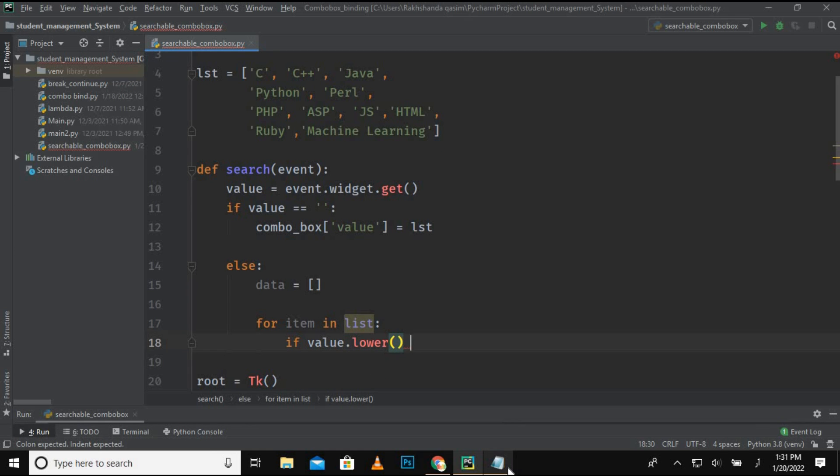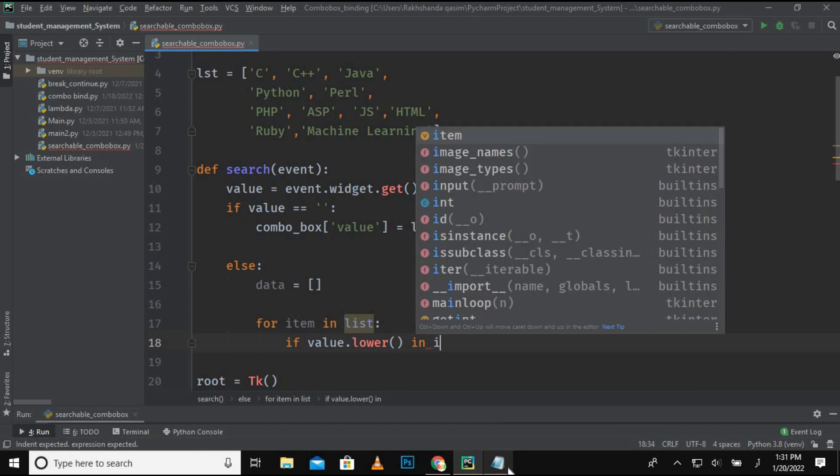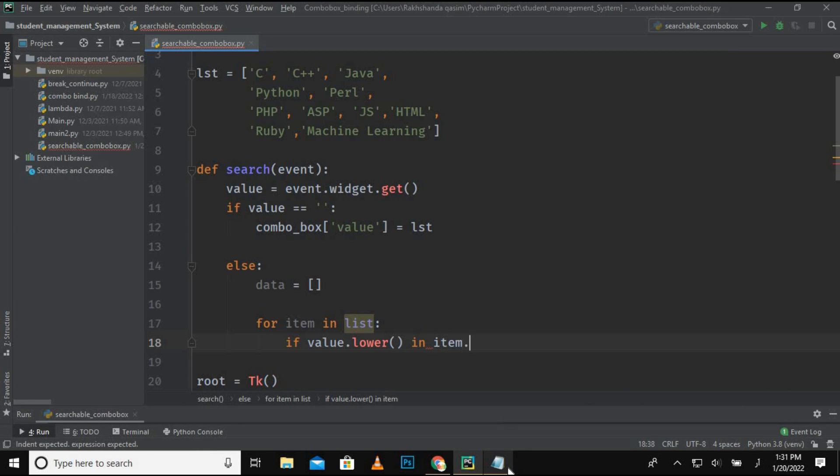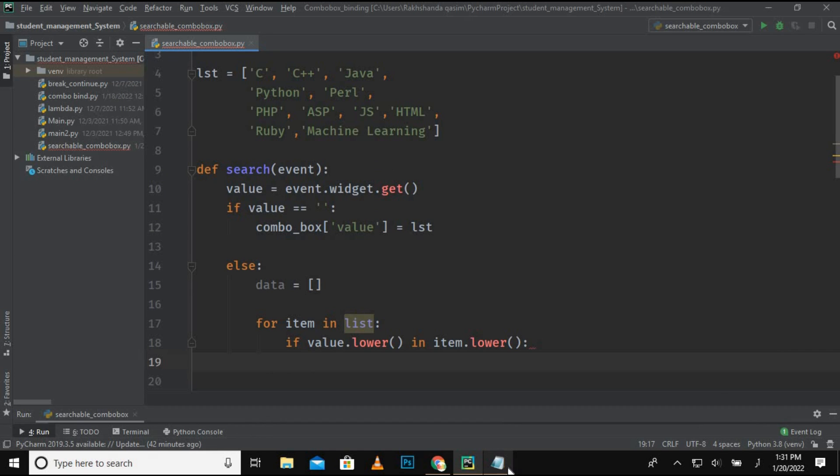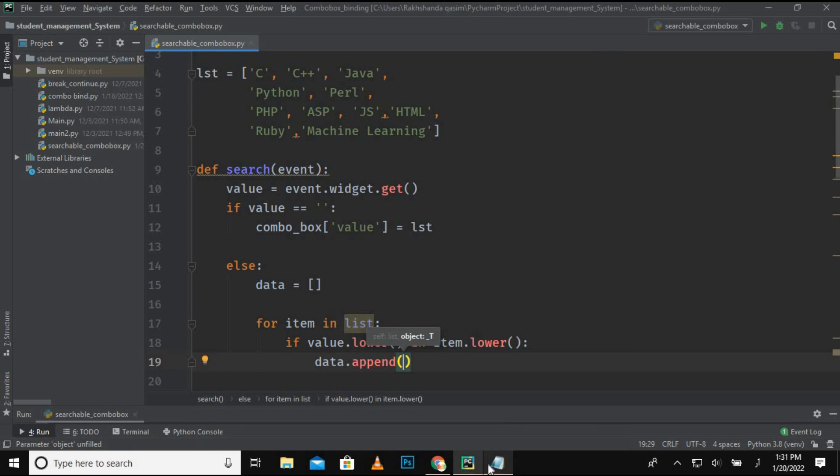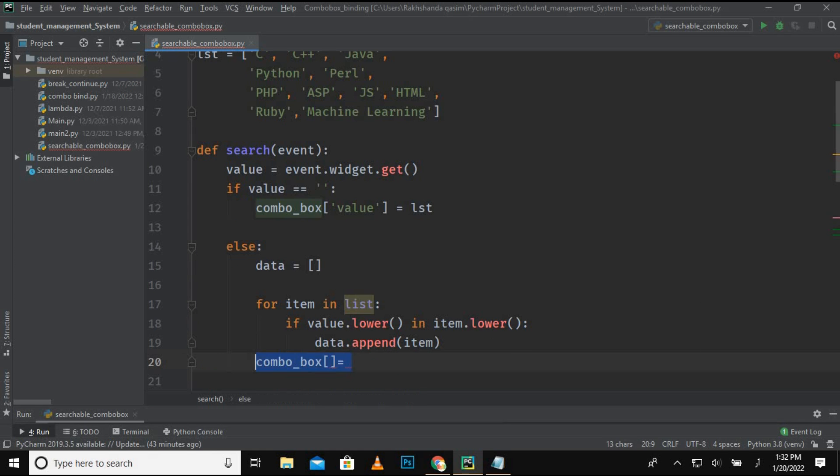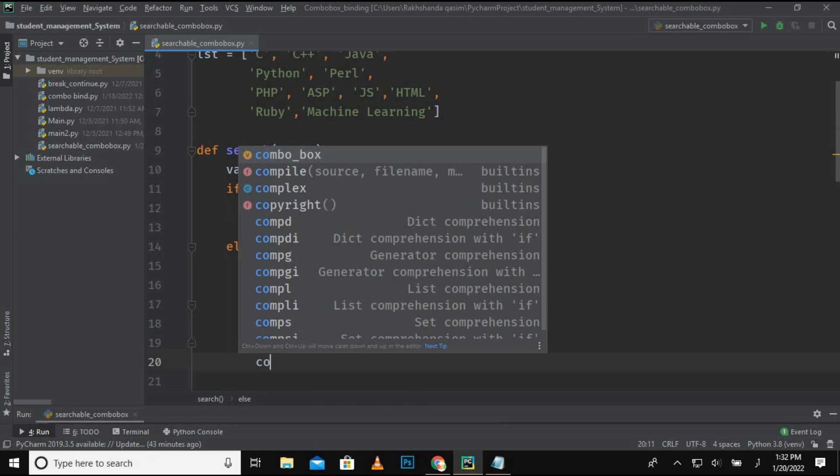If value.lower - why I am using this lower method I'll tell you in a while - if value.lower in item.lower, so now I am appending the search result in that empty array. So data.append and I just want to append that item.